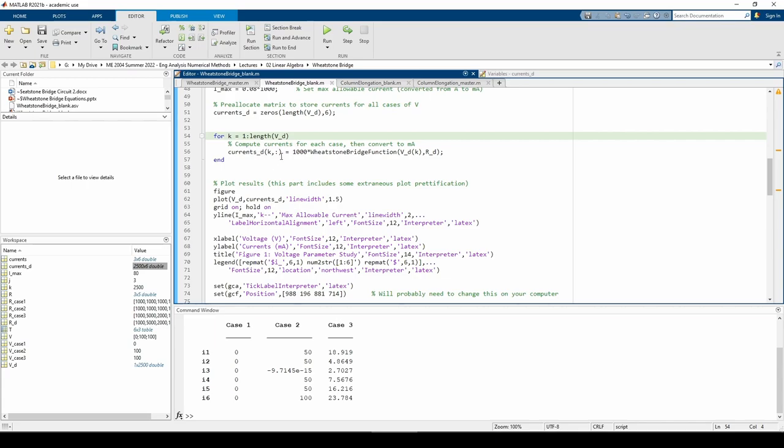Unlike the last part's for loop, we don't have a transpose at the end of the wheatstone bridge function. Even though the six currents are returned as a column vector, it turns out that you don't actually need to transpose them. This is because MATLAB indexes row and column vectors identically. However, I would still add the transpose just to be dimensionally correct and to eliminate any possibility of confusion.